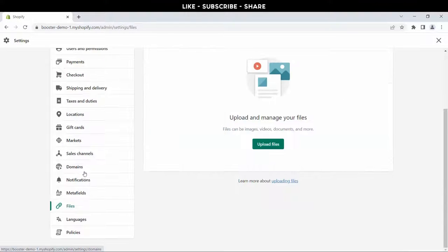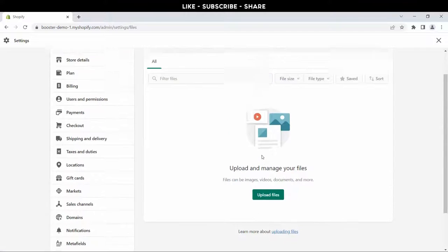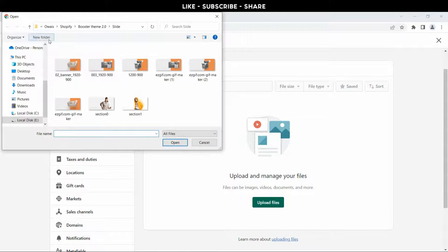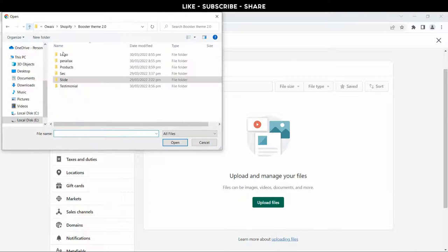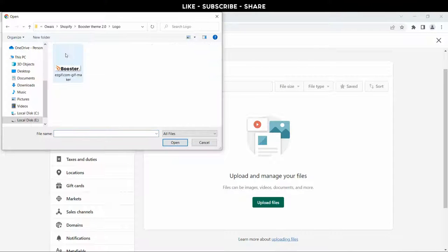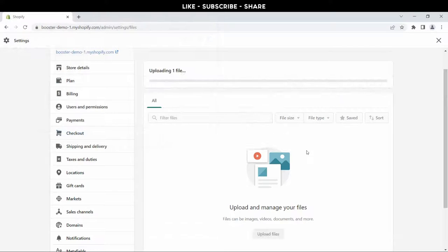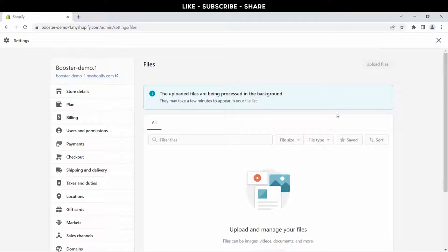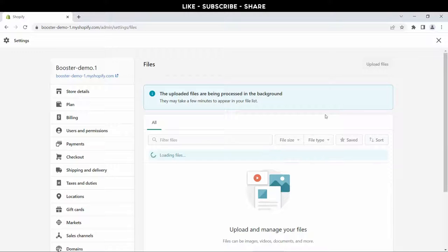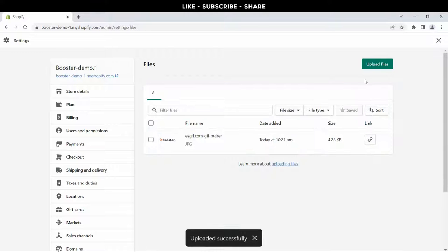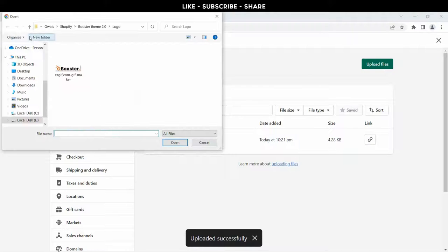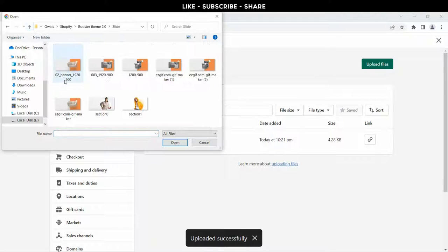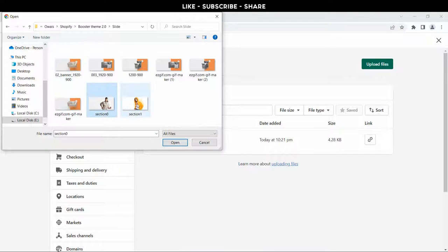Now here we will upload all the pictures and videos. Give me a few seconds, I'll upload pictures. First go to logo folder, select this logo and upload. Click the upload button again. Now I'll upload these two sliders.